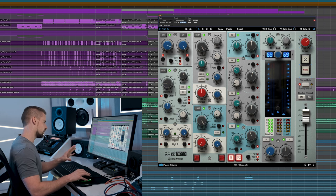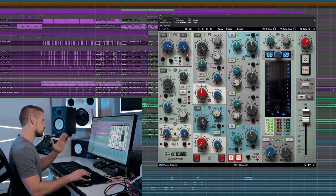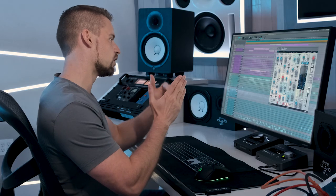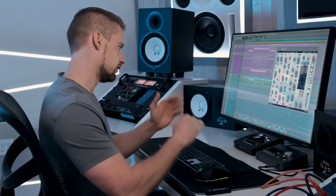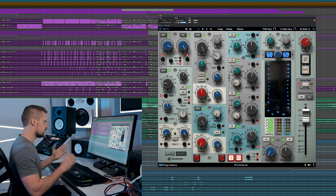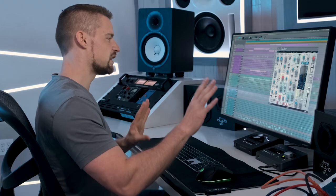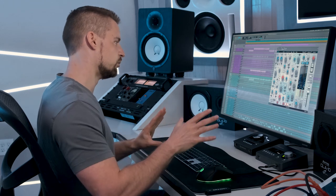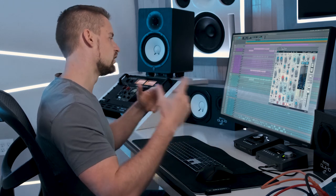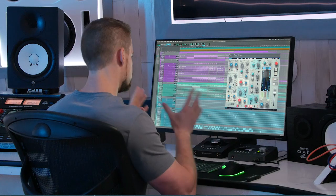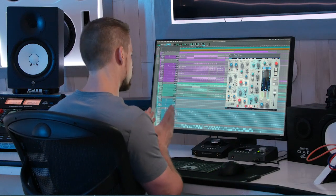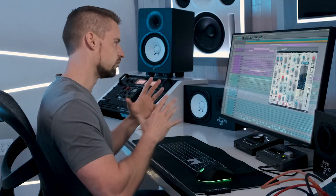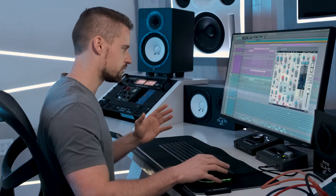Other than that, we have our threshold feature again, which sets the threshold upon which the limiter starts reacting. So anything that comes above that set value will get limited. We have our release times, which we can go from pretty fairly fast to extremely slow. Think if you're mixing for TV or film, you want to go very slow. Anything you do musically needs to be much faster. Think about controlling an overall mix, controlling vocals, controlling percussive sounds.